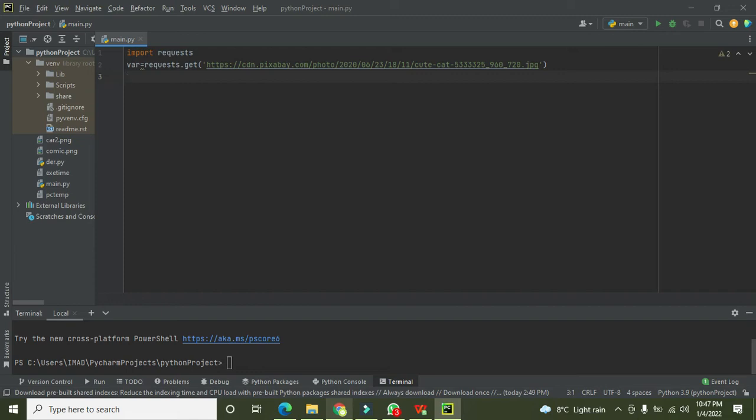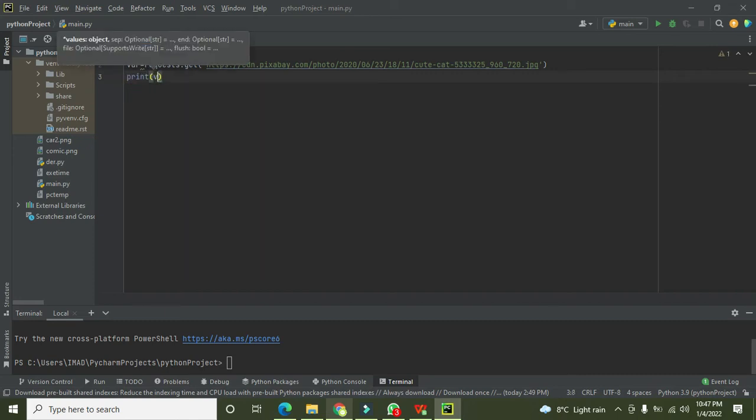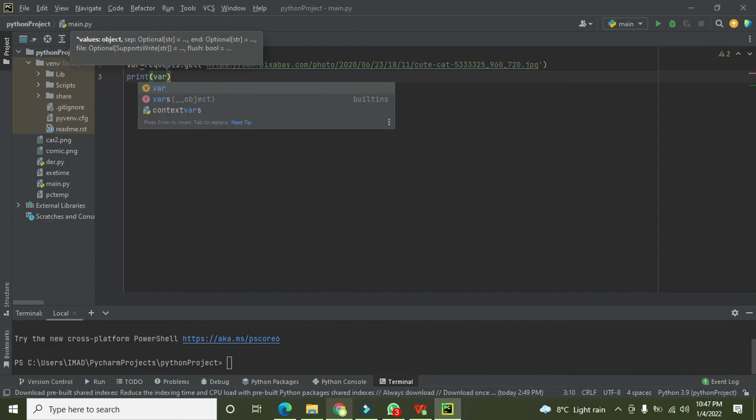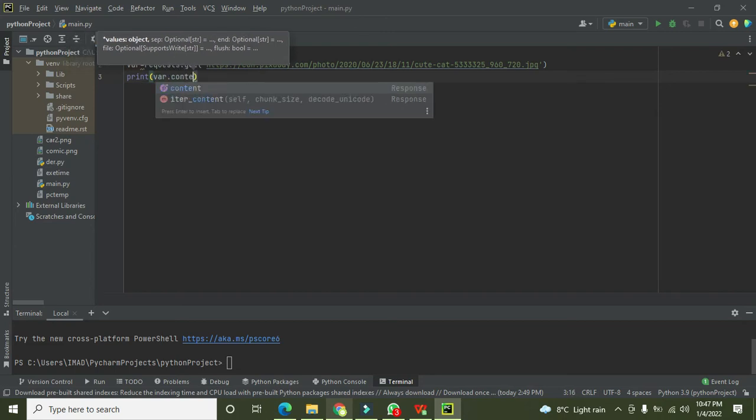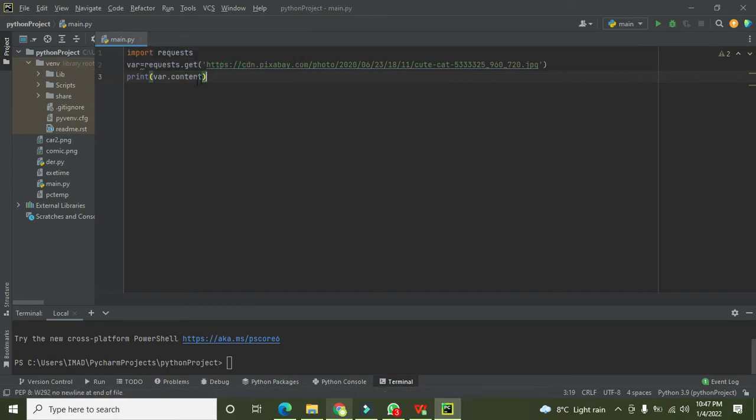So .jpg. After it, this request get request will get all sort of data and then insert it into the var variable. Then after getting the data we will write 'print var dot content'.